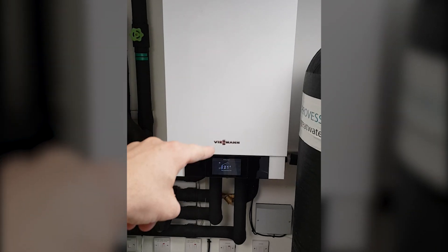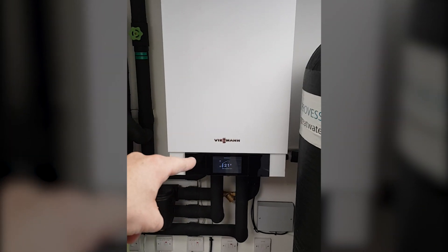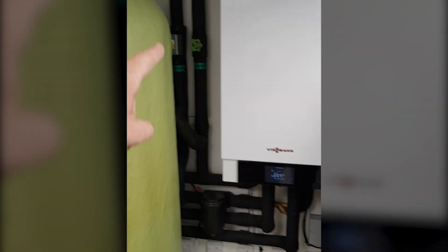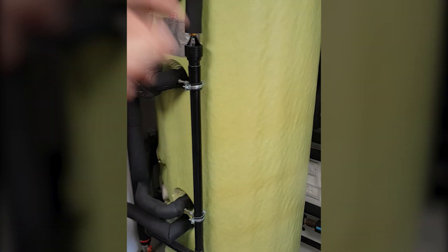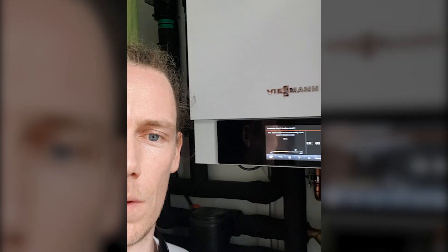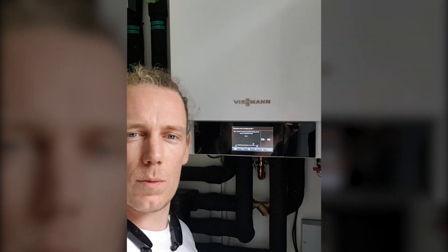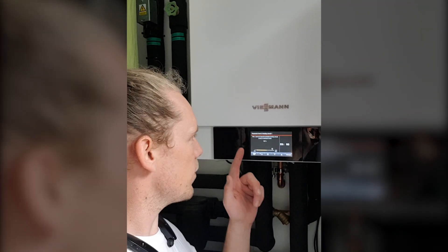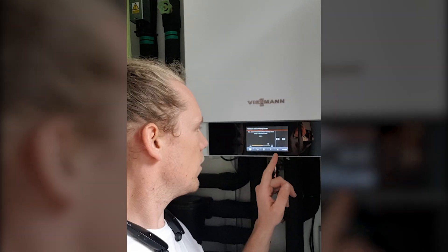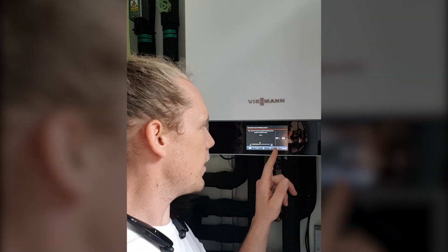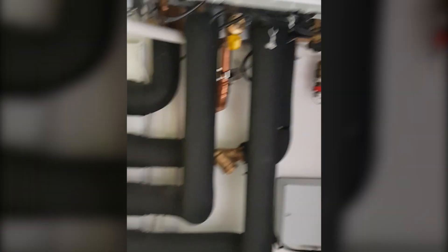This boiler here supplies all the radiators in the house, warm air unit, and this cylinder here — all without hydraulic separation. And that's with a max pump speed of 60%, minimum pump speed 40%.